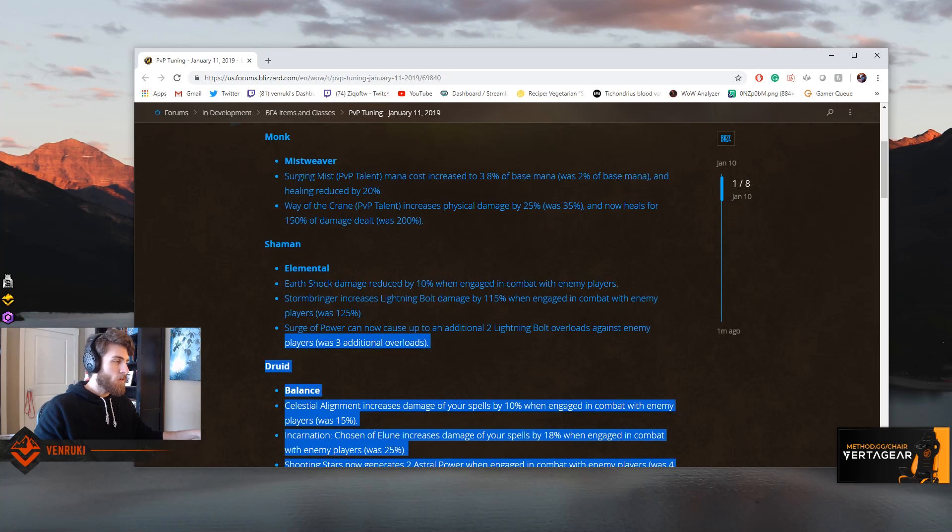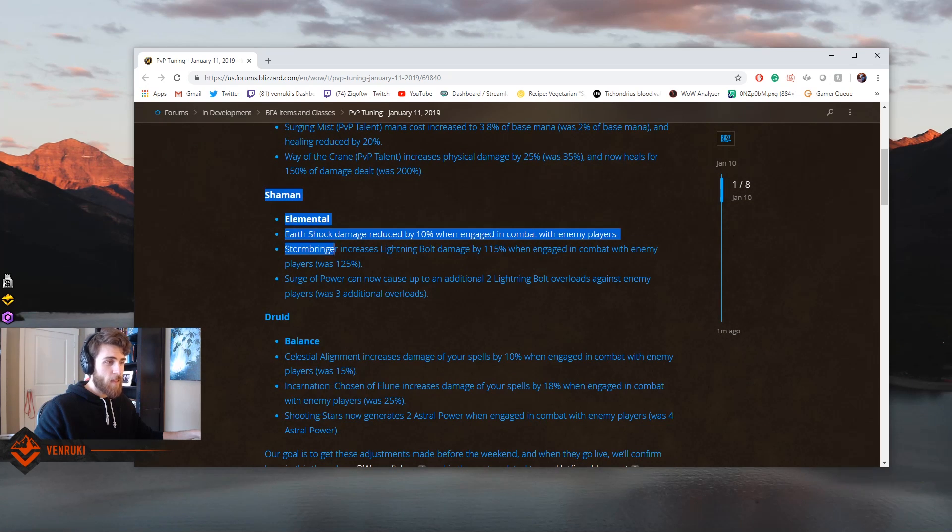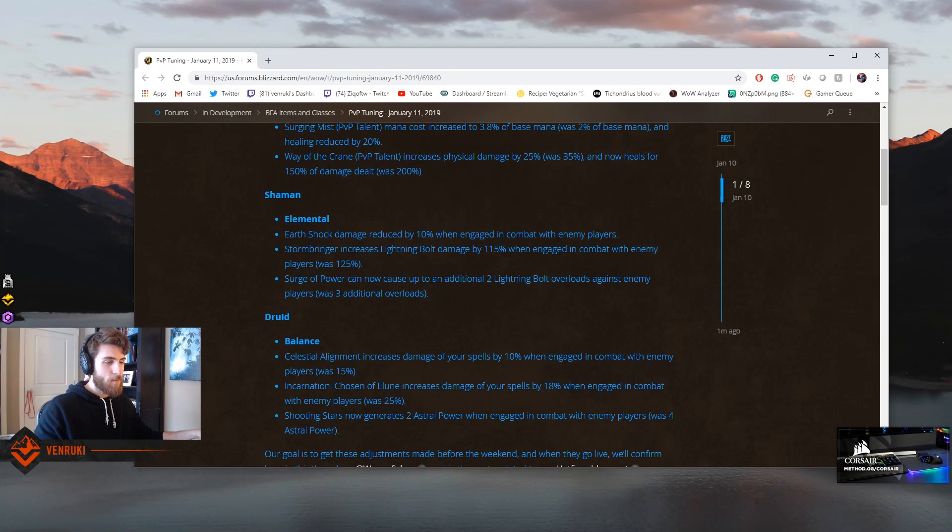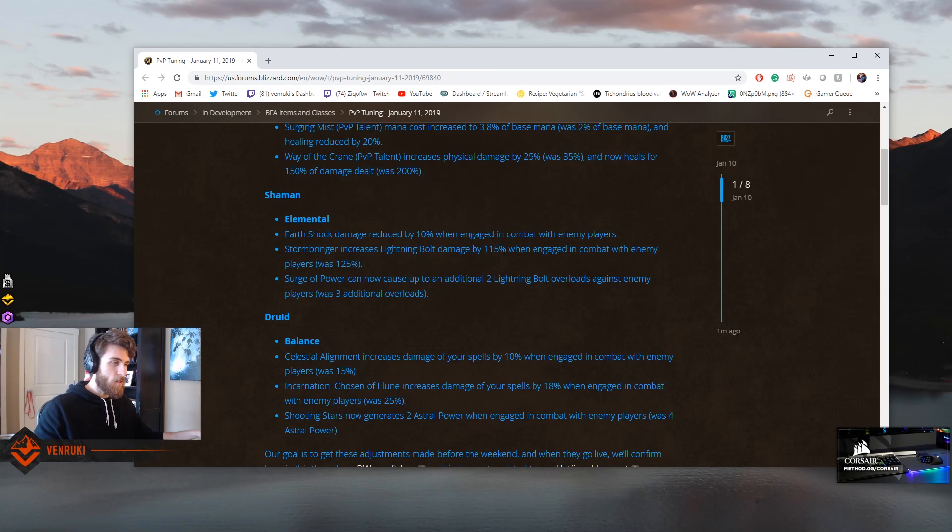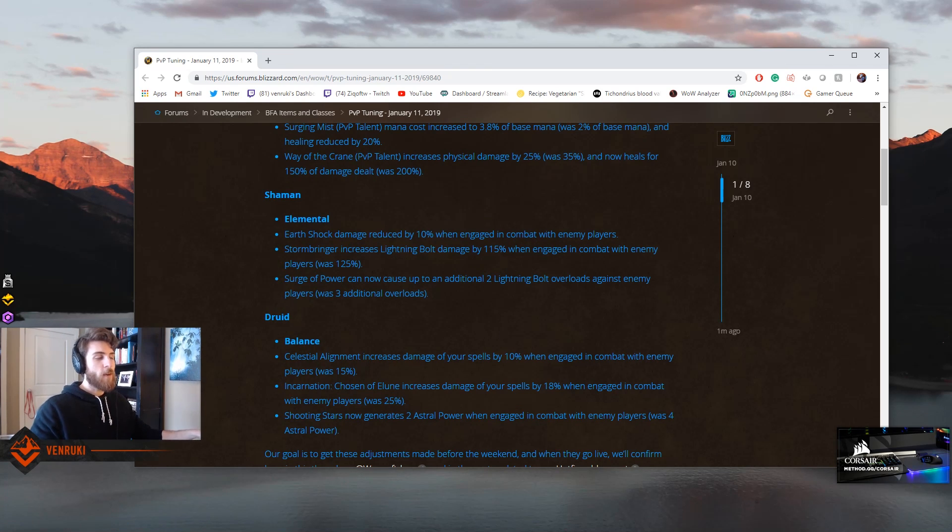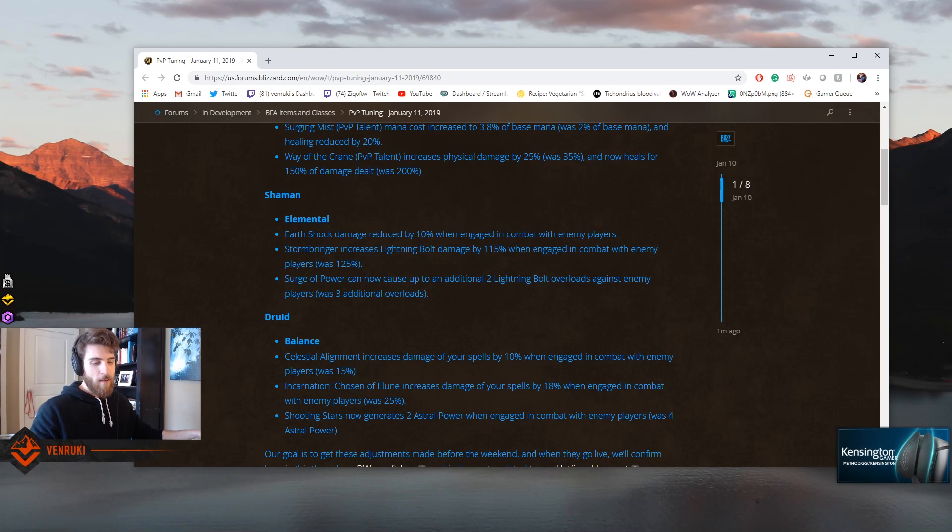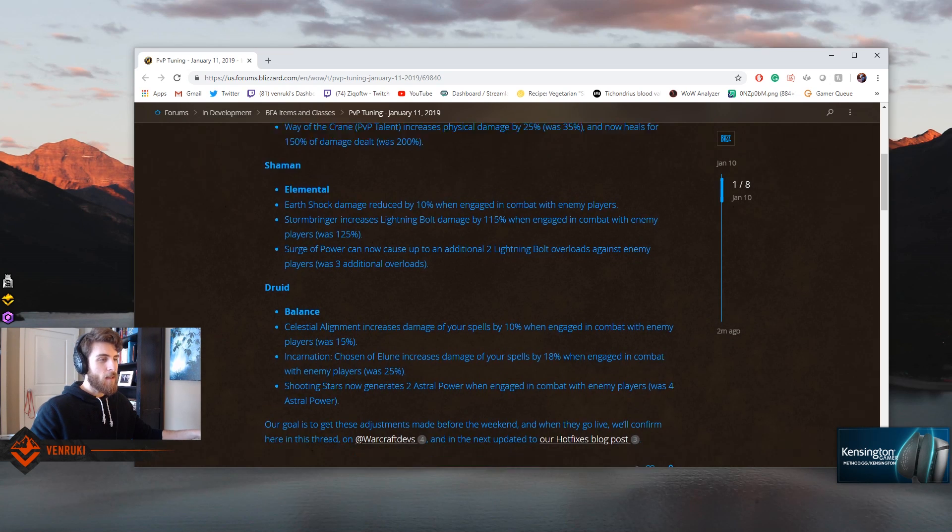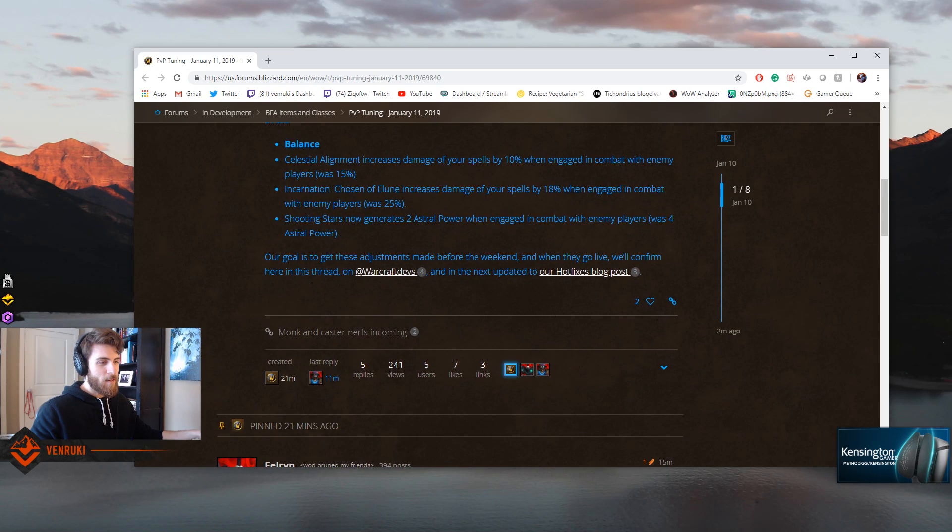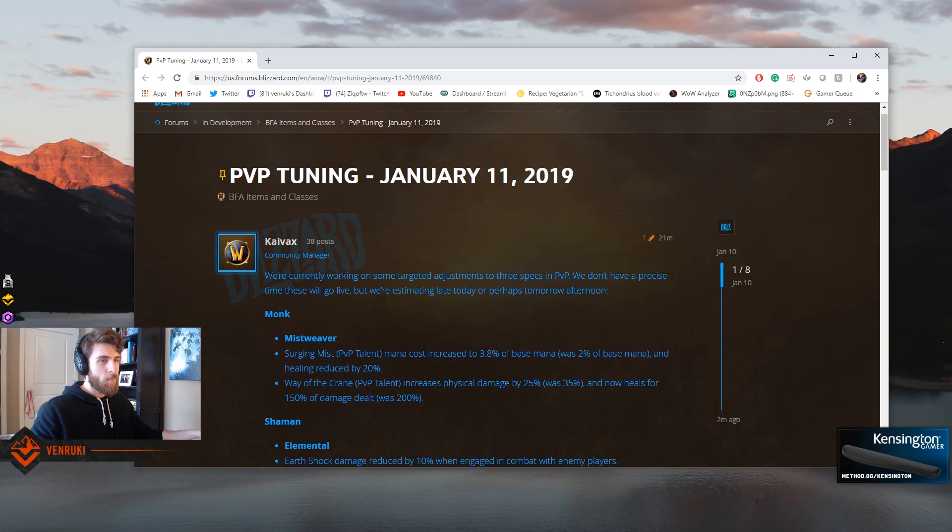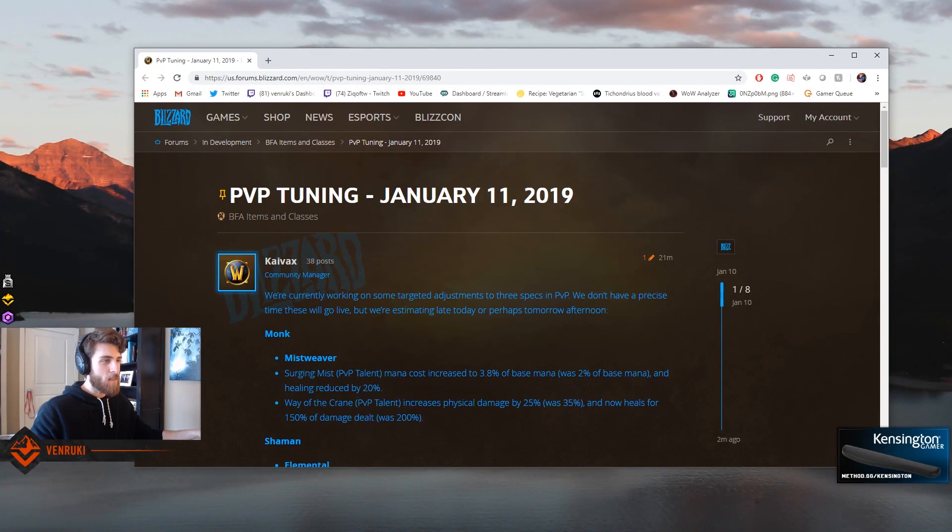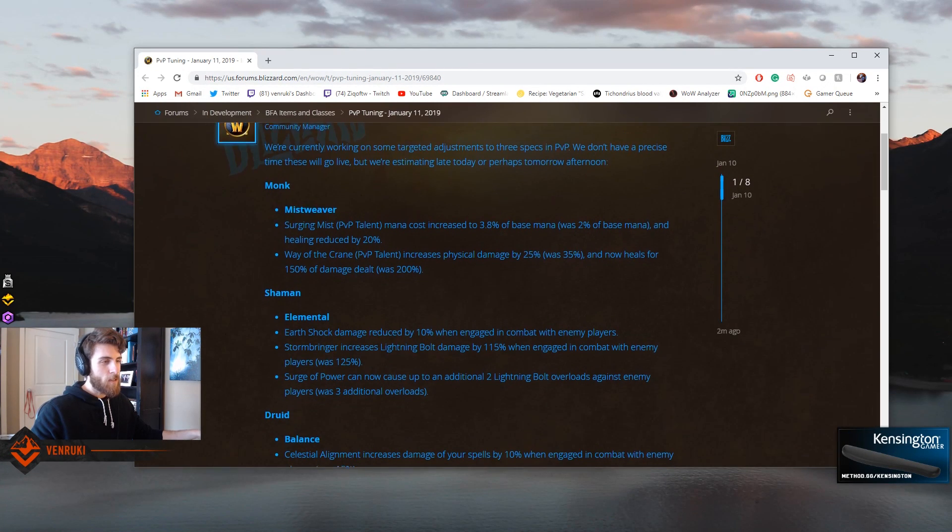And they're nerfing some consistent burst. But what I want to see is consistent damage brought up across the board. I want to see Moonkin's dots do more damage. I want to see their casted Wraths do more damage. I want to see Lightning Bolt do more damage. But it seems like Blizzard, that's not the direction they want to take the game, unfortunately. But I'm happy they are making some changes, and hopefully these come in soon.